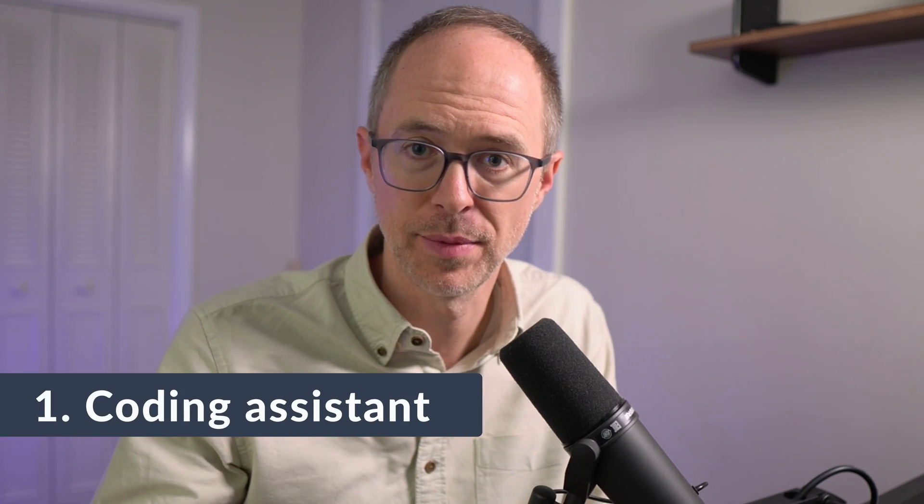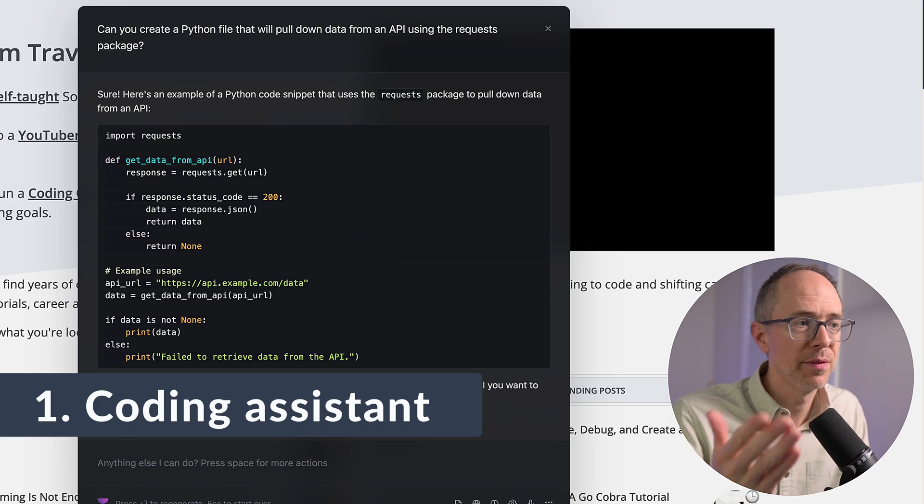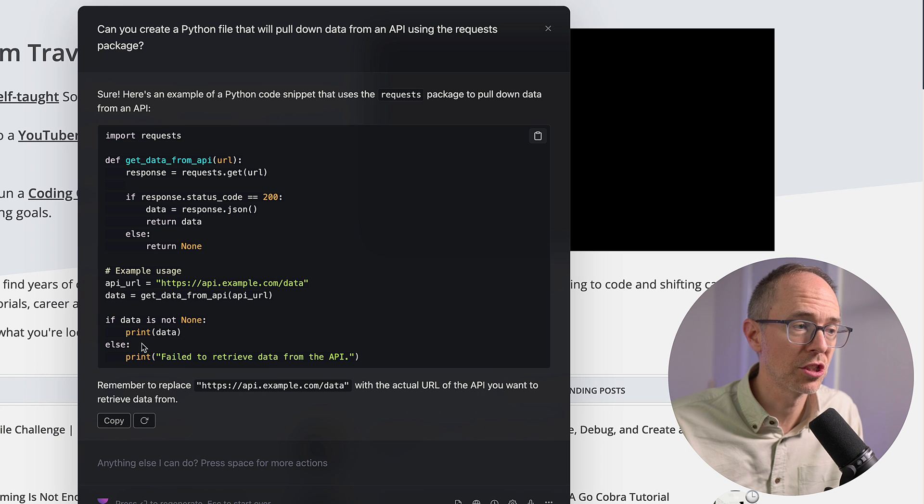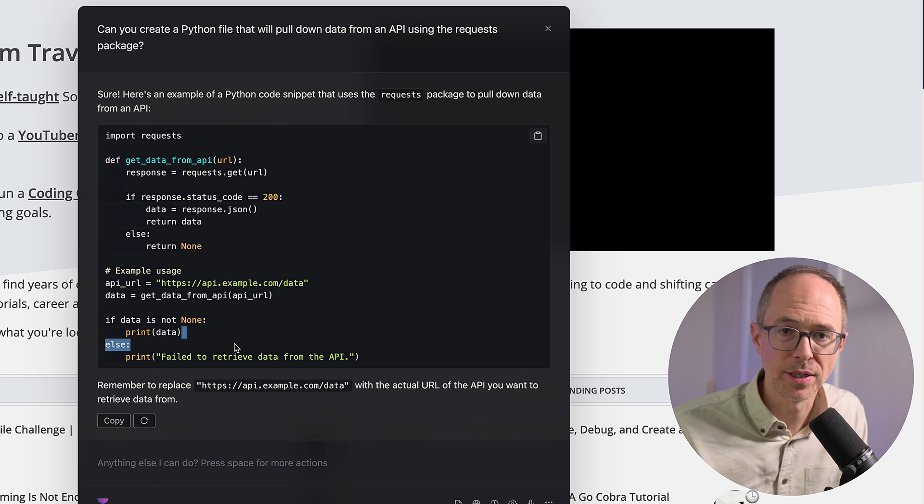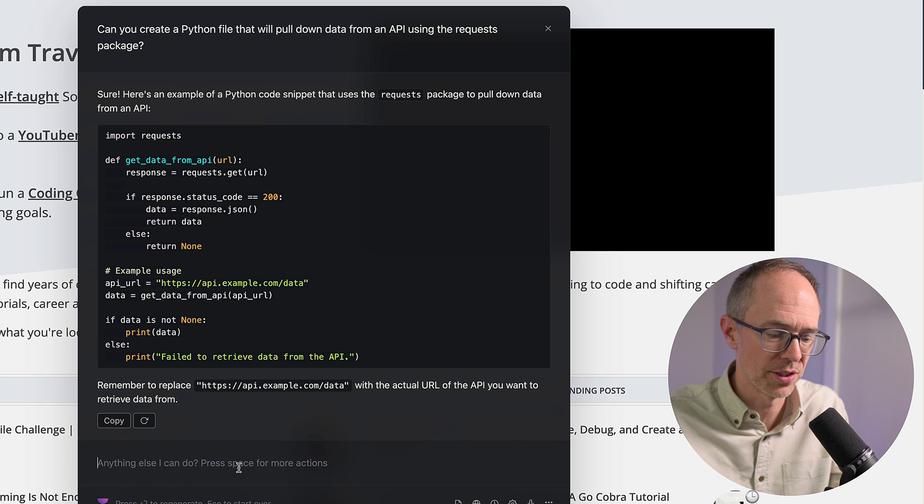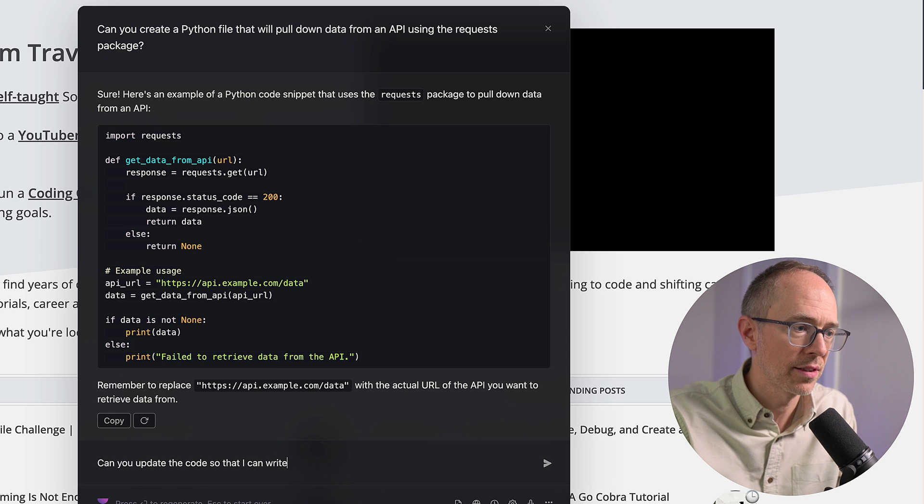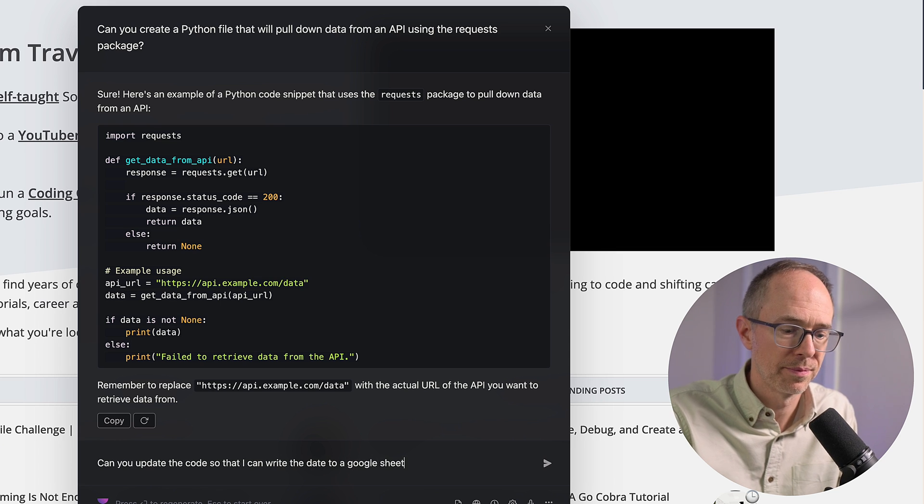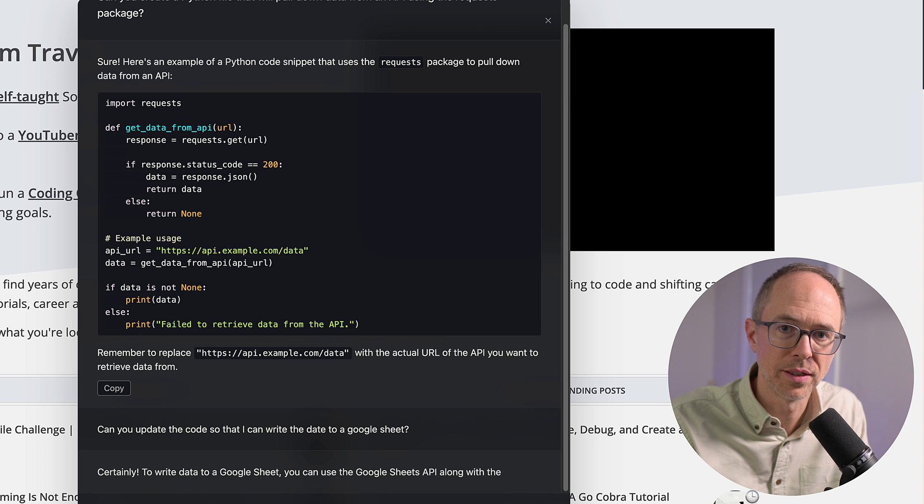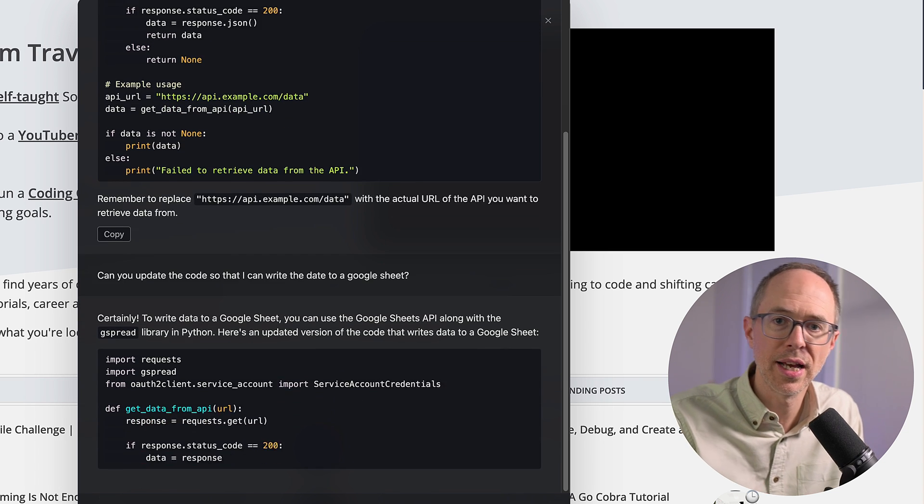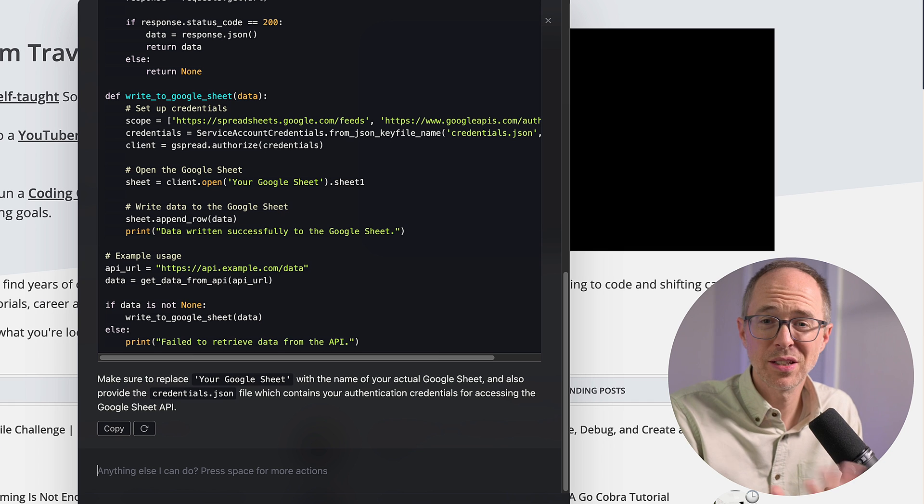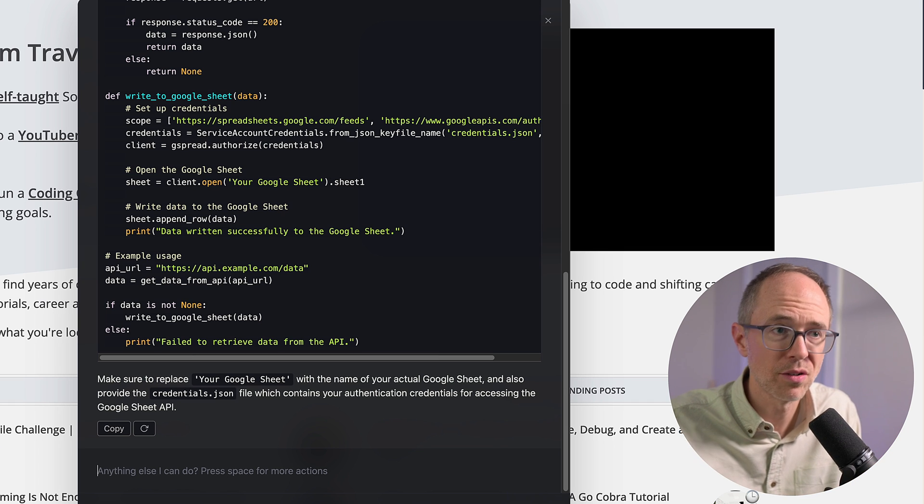First, I use it as a coding assistant, as you've just seen. Now, I've already prompted to give me this Python code that we saw earlier. Let's say I don't want to just print the data. I want to write it to a spreadsheet. I can then continue the conversation, like can you update the code so that I can write the data to a Google Sheet. And it's going to give me the updated code. So I can write code. I can edit code, just like you can do with GPT-4. That's basically all it is, but it's right here in your browser.